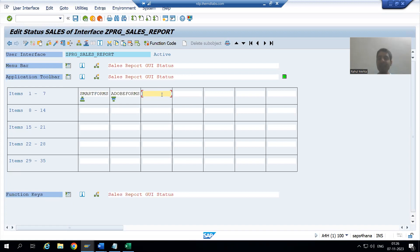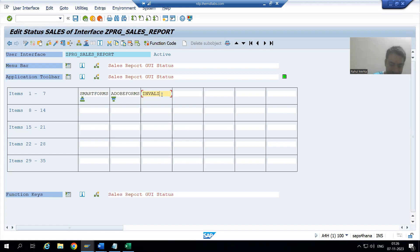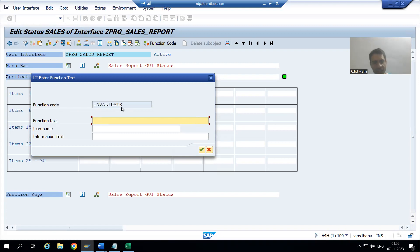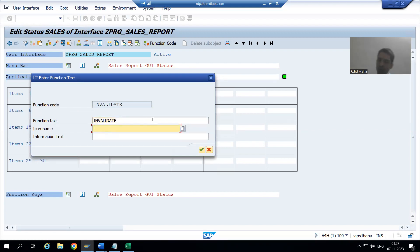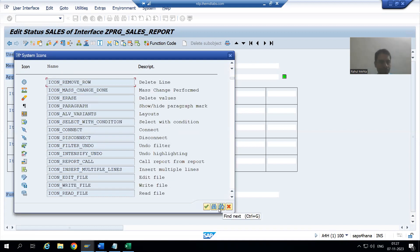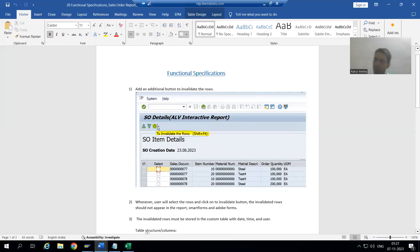Whatever you write here will be the function code and you need to use it in the coding also — this is very important. I will write 'invalidate' and double-click. You can see the function code is created with the same name. I'll go for OK, give the function text, and choose an icon. Every button has a symbolic image. I will choose the icon for 'delete line items' — we'll use this icon, which matches the screenshot.